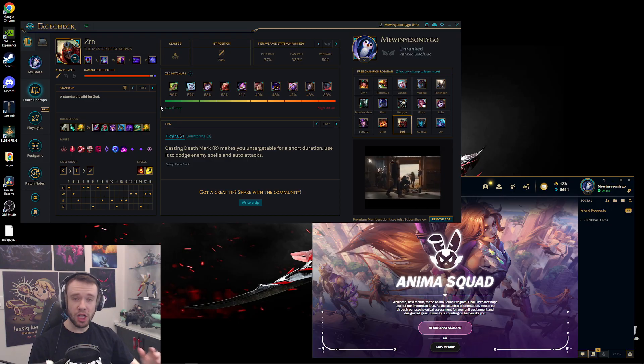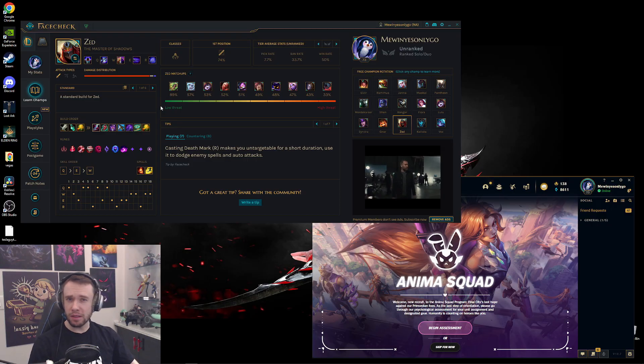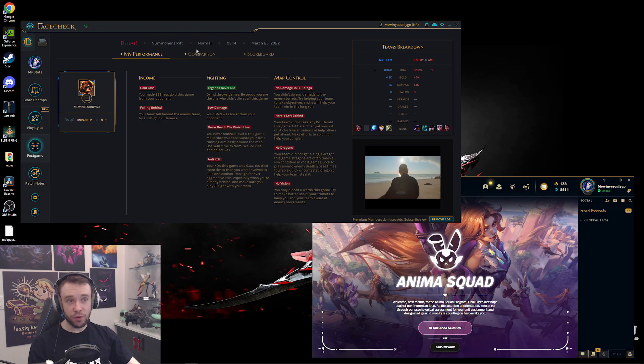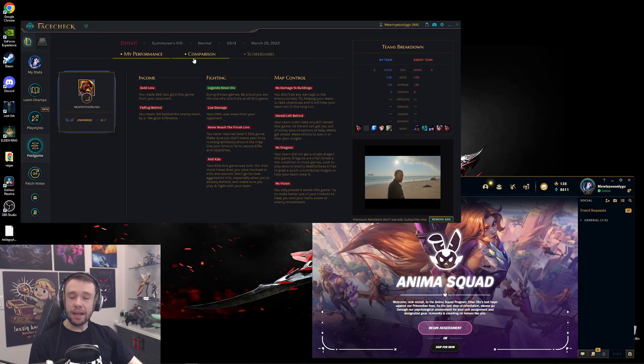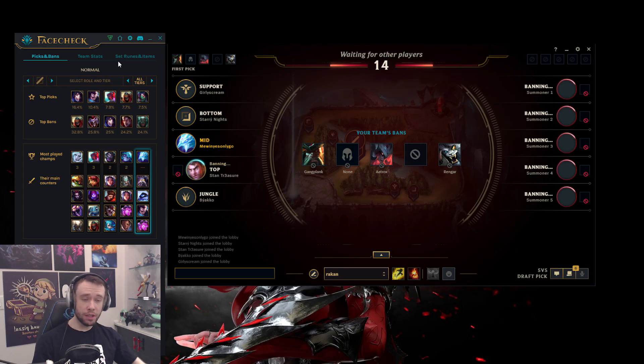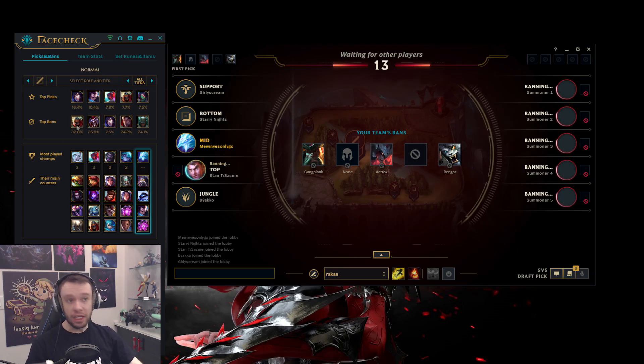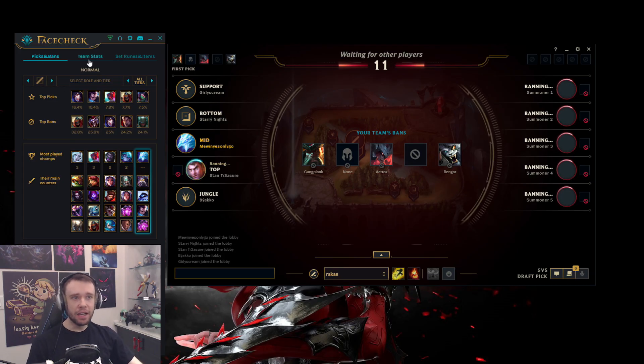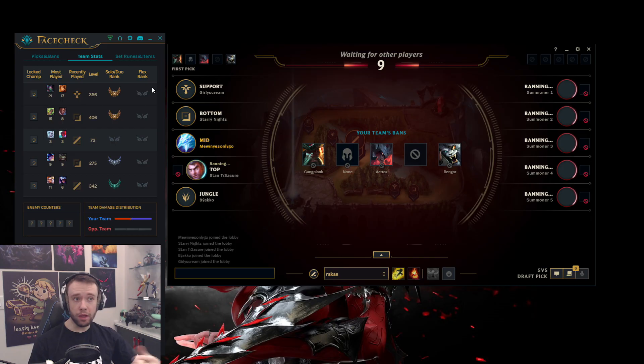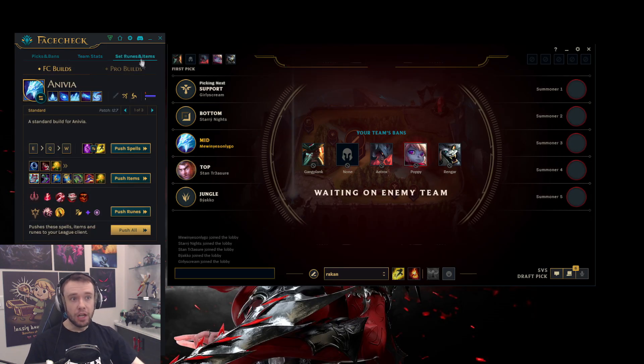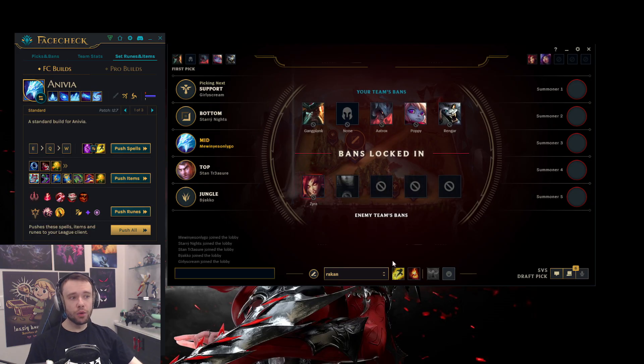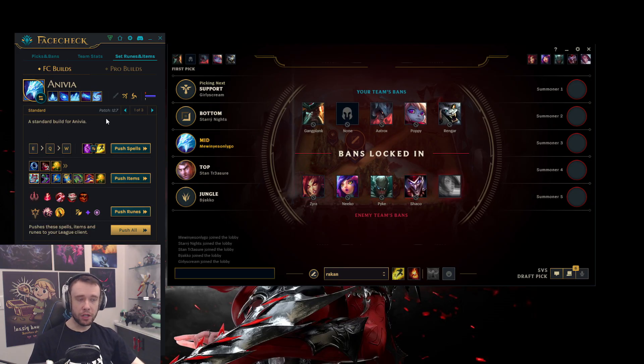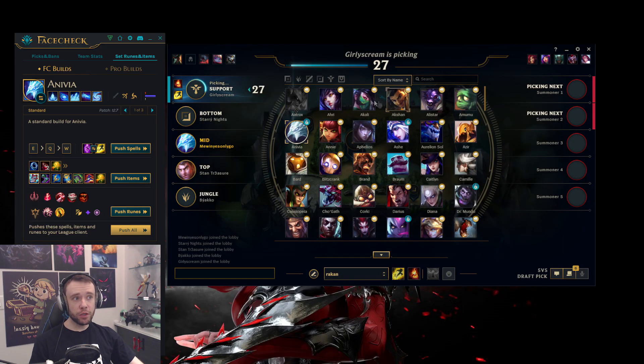On top of that, they also have a whole system for Champ Select. You can see your teammates, picks, bans, you can see the team stats so you know who you're playing with and how good they are or maybe how bad they are. You can even have the runes set up based on the champion that you are currently hovering. And if I switch it to, let's say Akali, it instantly swaps it here and gives me right away the exact information I need for Akali as well.